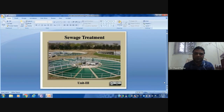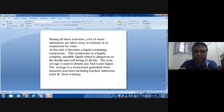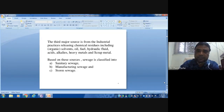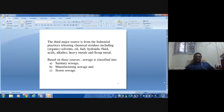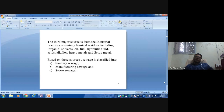That water should be treated. During various water applications, components are added that make it unfit, causing health issues for both humans and animals. Broadly, sewage is classified into three types: sanitary sewage — created by human and animal activity including domestic washing; manufacturing sewage — from production and agricultural activities; and storm sewage — caused by heavy rains and storms carrying debris.